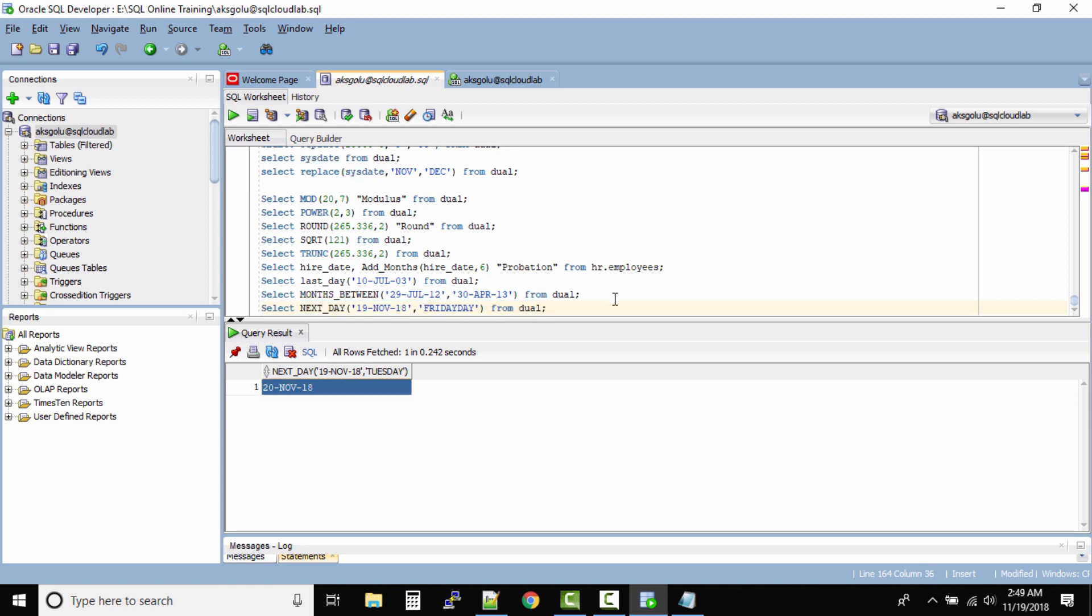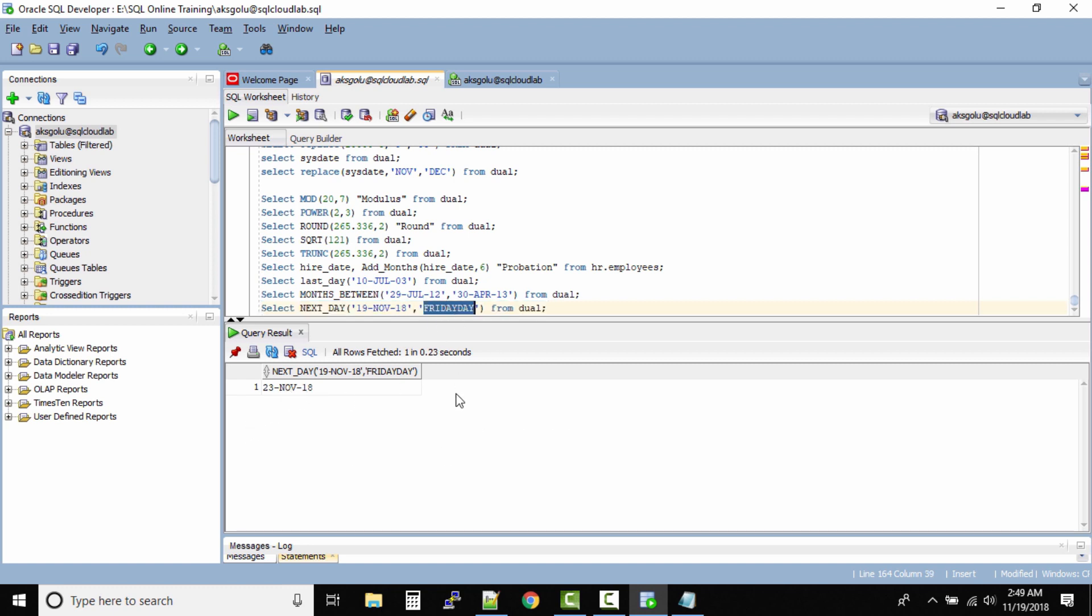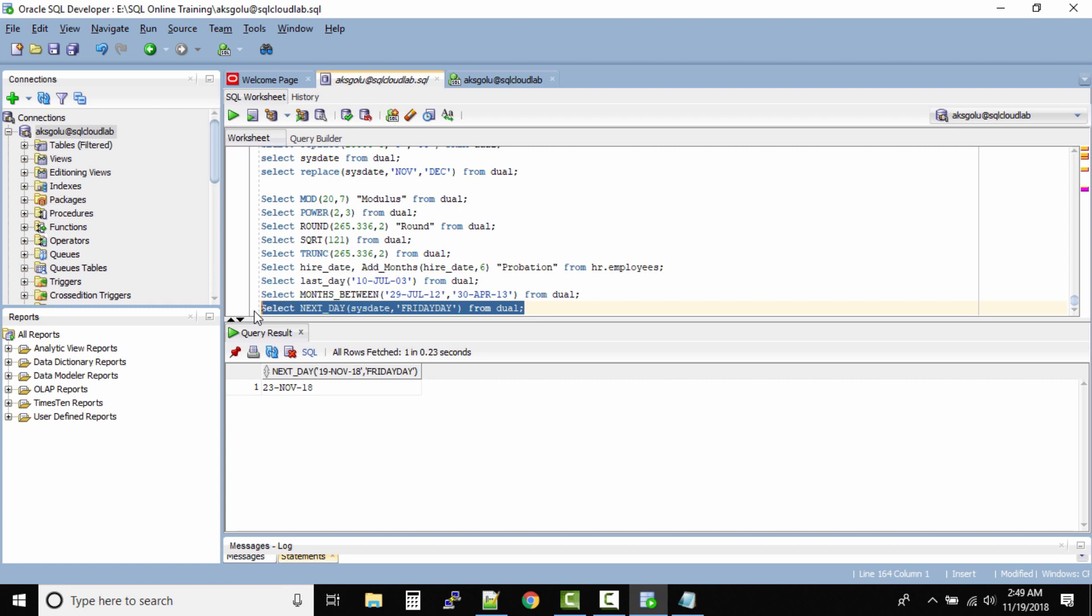The same way, let's say I want to know what's the date on Friday based on my system date. If I run this query it says on 23rd November it will be a Friday. So rather than giving the exact date, I can even use SYSDATE because this date is an internal function that will by default input the system date.